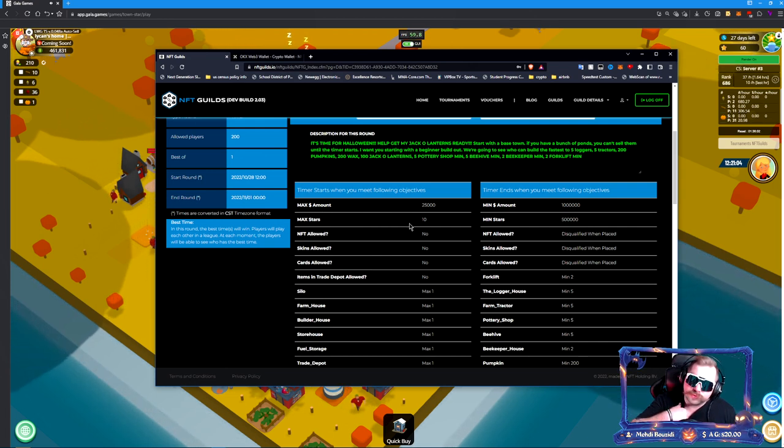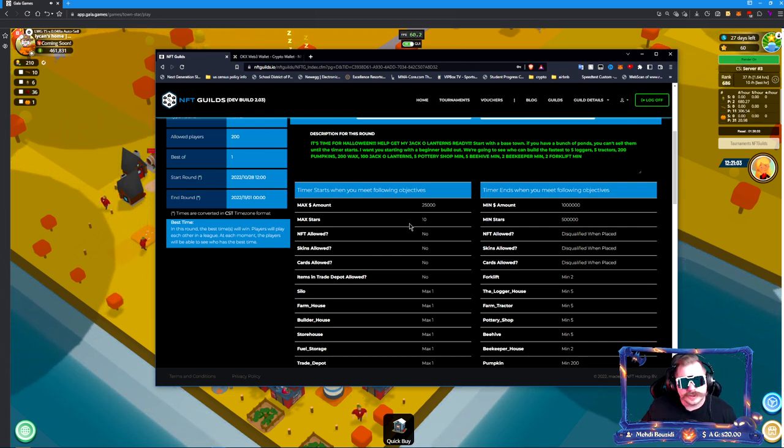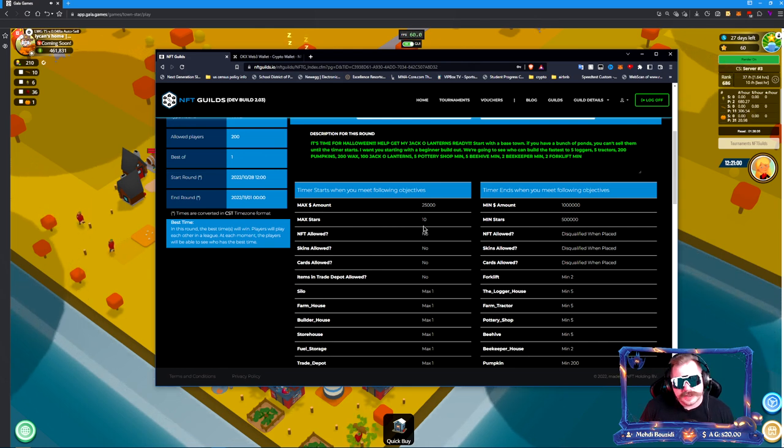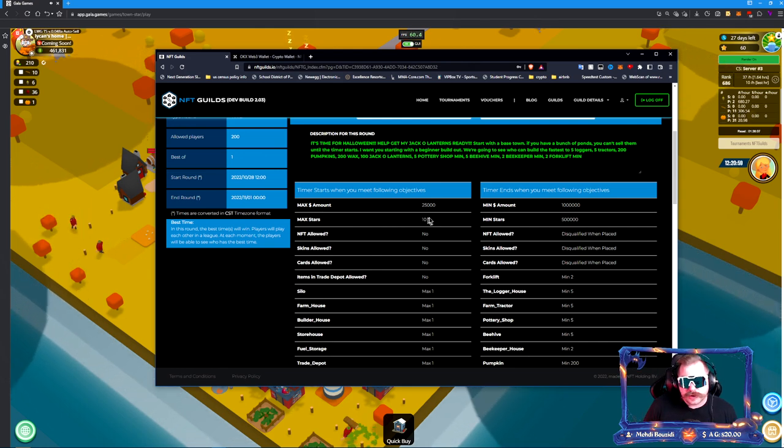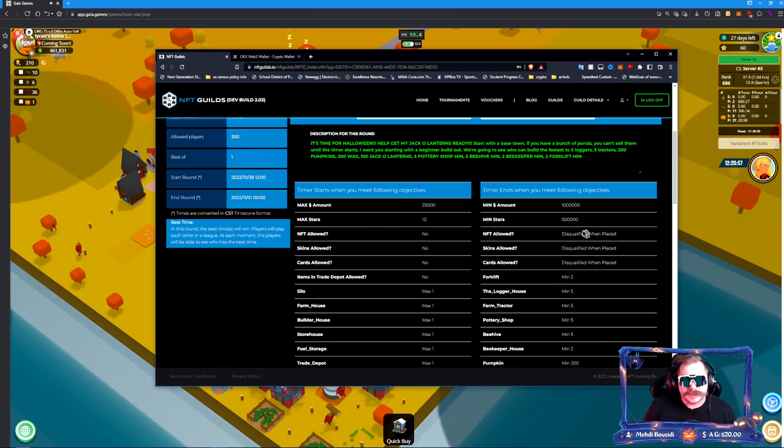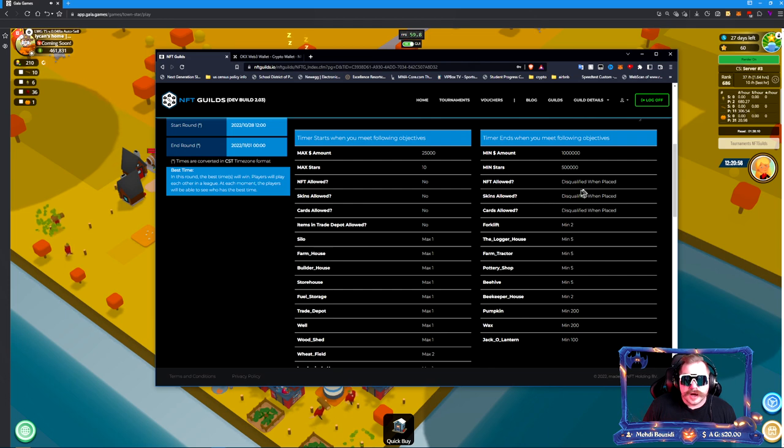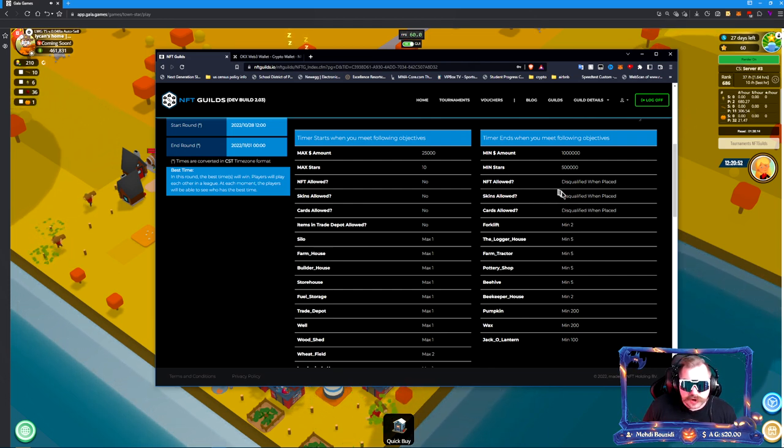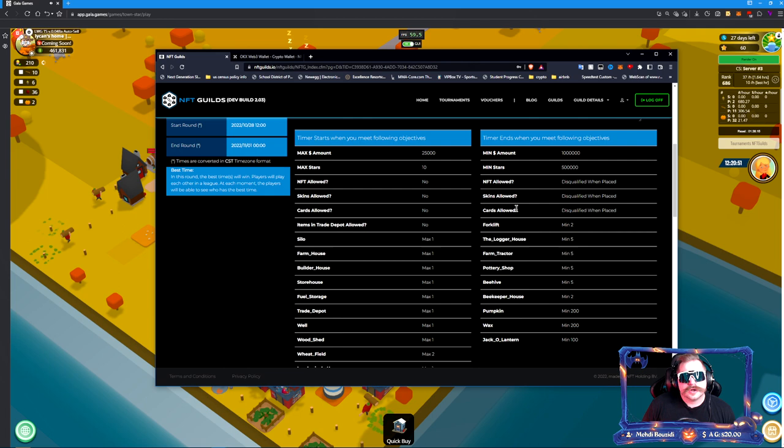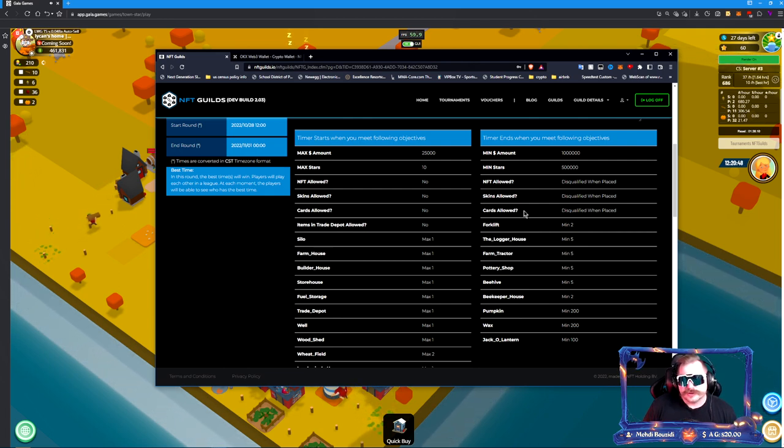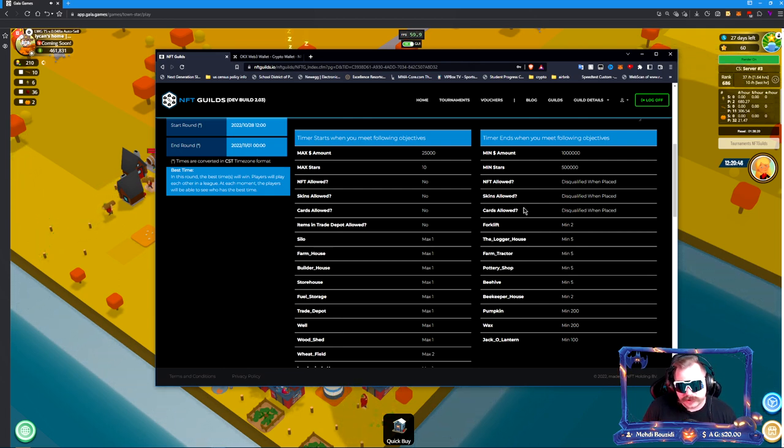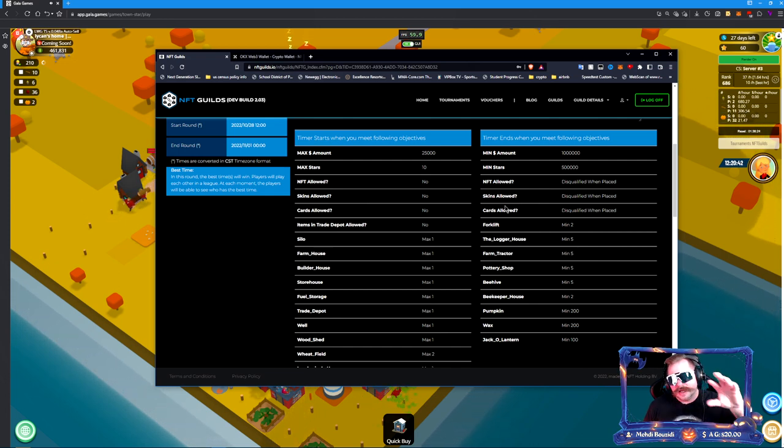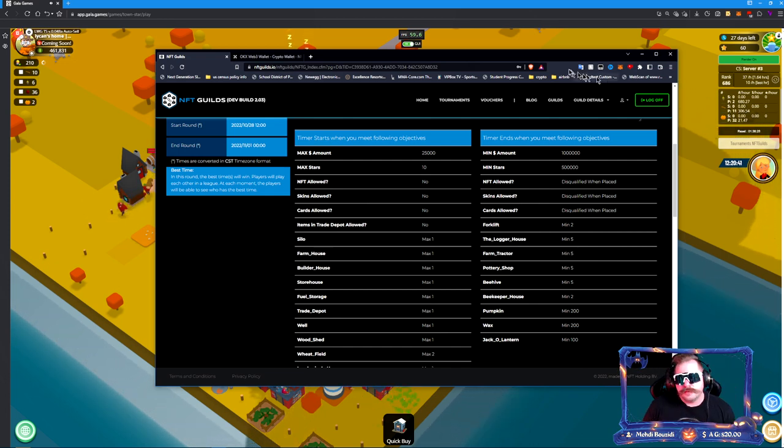No NFTs, no skins, of course, because you're trying to make this all about skill. If you place an NFT, a skin, or have a card activated, you will be disqualified. Keep that in mind before you begin. You want to make sure that you turn off the auto-apply all skins in our script if you're using it.